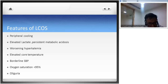A quick revision of the features of low cardiac output syndrome (LCOS): peripheral cooling, elevated lactate, persistent metabolic acidosis, worsening hyperkalemia, borderline systolic BP, oxygen saturation less than 95% in this patient, and oliguria. These are the primary indicators you are treating in the immediate postoperative phase.